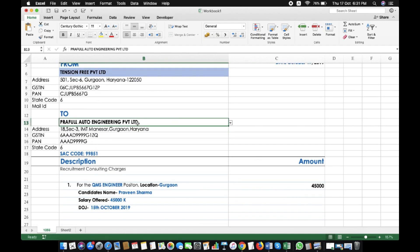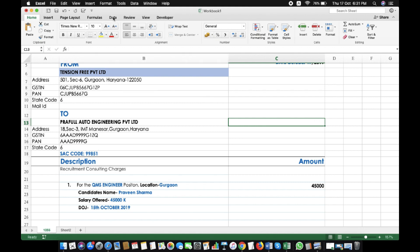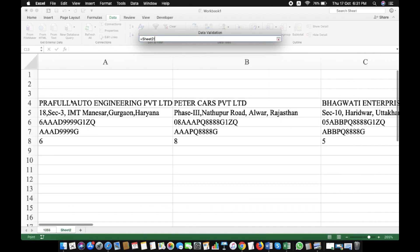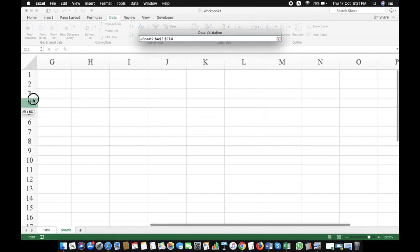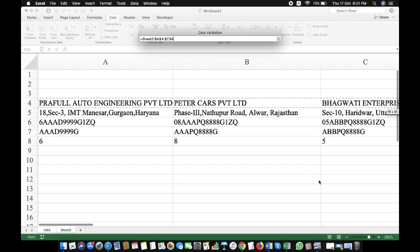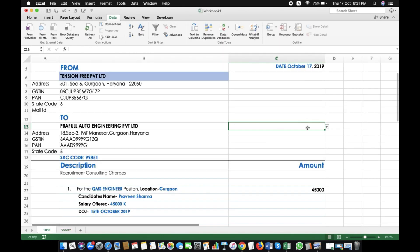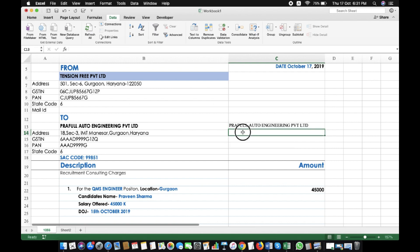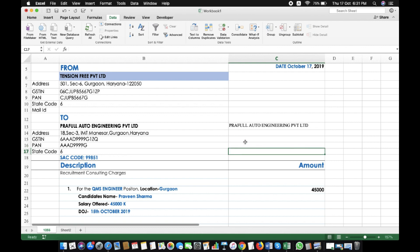Ab aapko bata deta hoon yeh kaise hota hai. Sabse pehle hume drop down create karna hai. Main Data pe aaunga, phir Data Validation pe jaunga, aur is column mein List select karunga. Source pe click karke second sheet select karta hoon aur companies ke naam ki list select kar leta hoon — teeno. OK karne ke baad aap dekhenge mera drop down create ho chuka hai. Teeno companies ke naam yahaan aane lage hain. Data validation se aapne yahaan list generate kar li hai. Ab is list ke hisaab se us company ka address, GST number, PAN number aur state code aana chahiye.